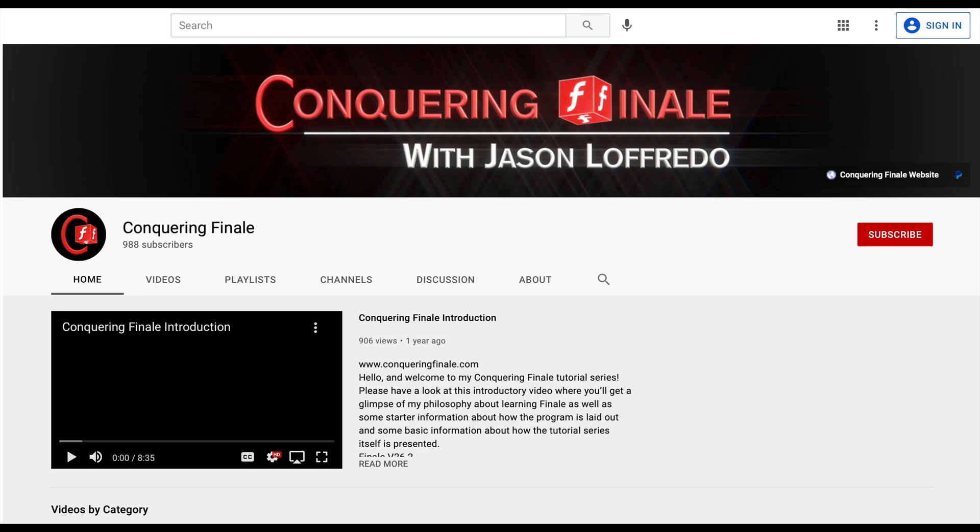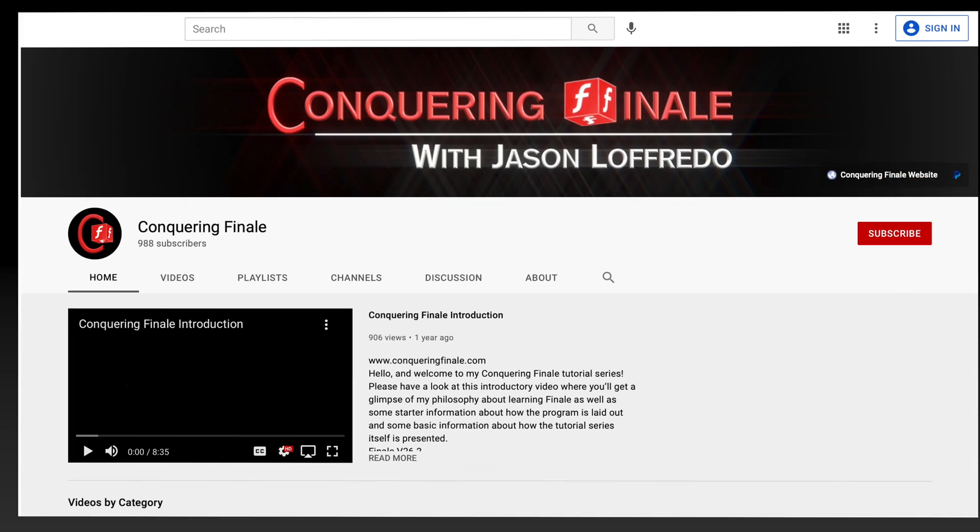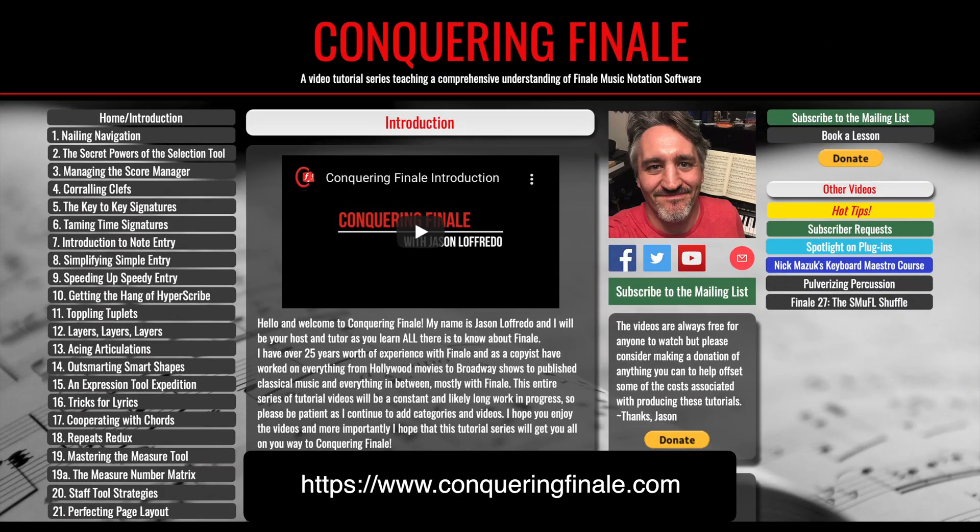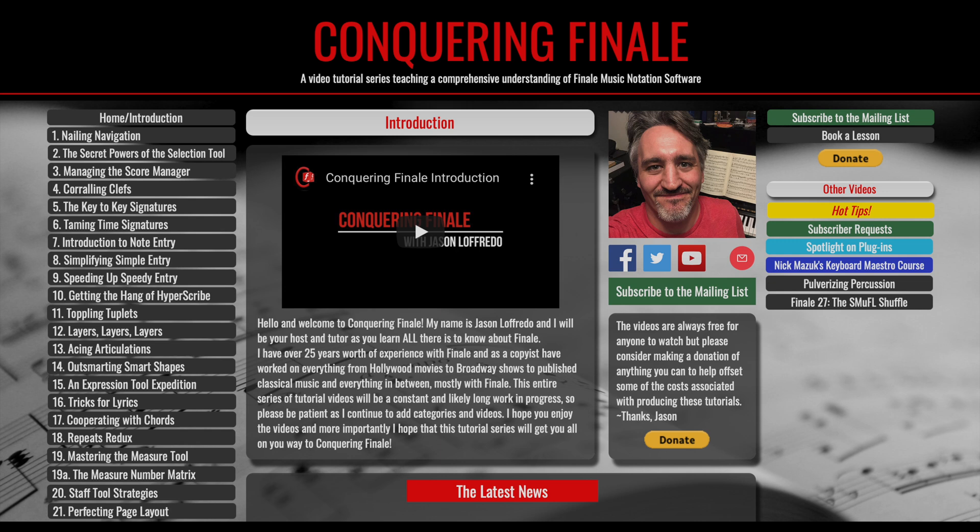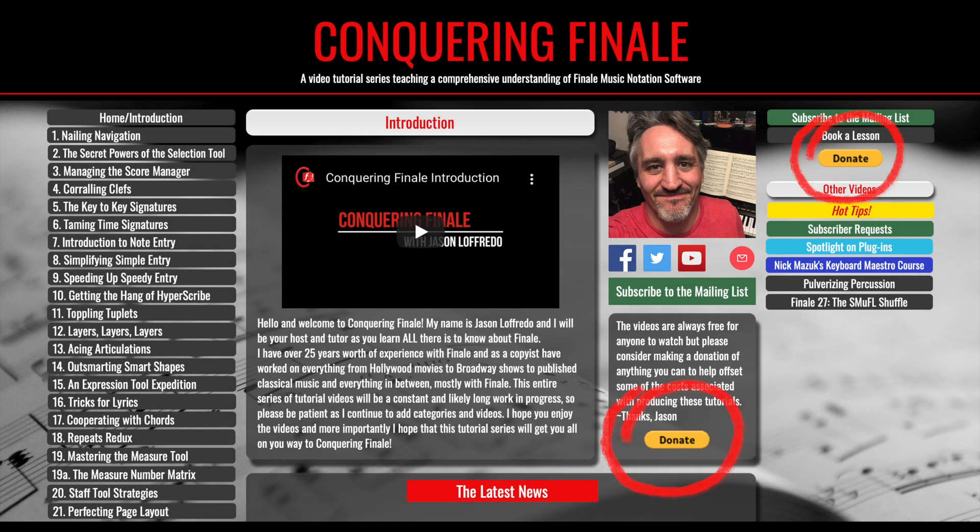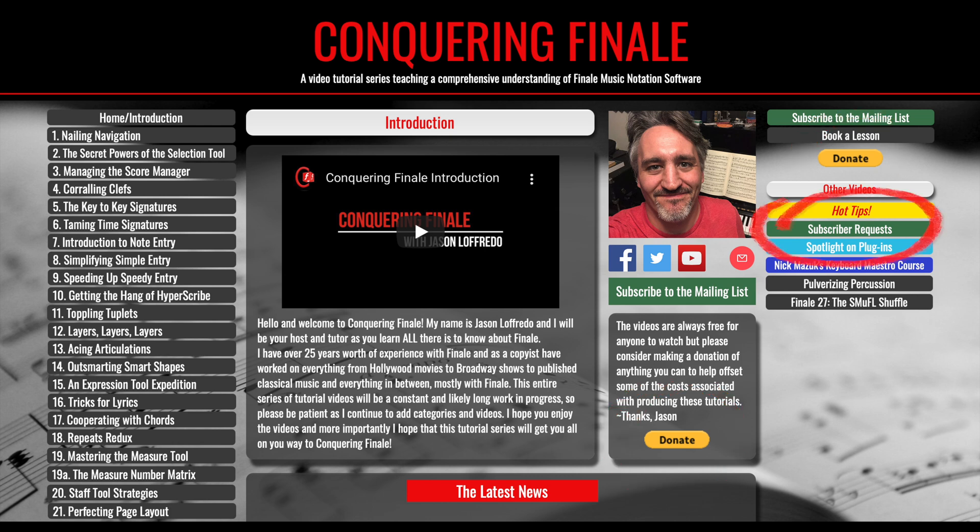Before I get into that, I just want to show you how you can submit a request for a video. First of all, you must be a subscriber, so click the subscribe button on YouTube and or sign up for the mailing list by clicking this link on the website. Then just send me an email with your request. Lastly, if your request makes it to video, please do your best to donate to the cause whatever you can. It would be most appreciated. More details can be found following the link in the description below, or directly on the subscriber request page of my website.